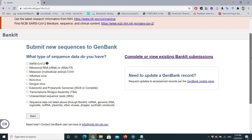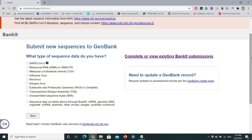This is the interface of BankIt. You can see different information here. It asks: what type of sequence data do you have? These sequences belong to a fungus and we have sequenced the ITS region — the internal transcribed region of the genome — so we will select the ribosomal RNA or rRNA ITS option and click on Start.